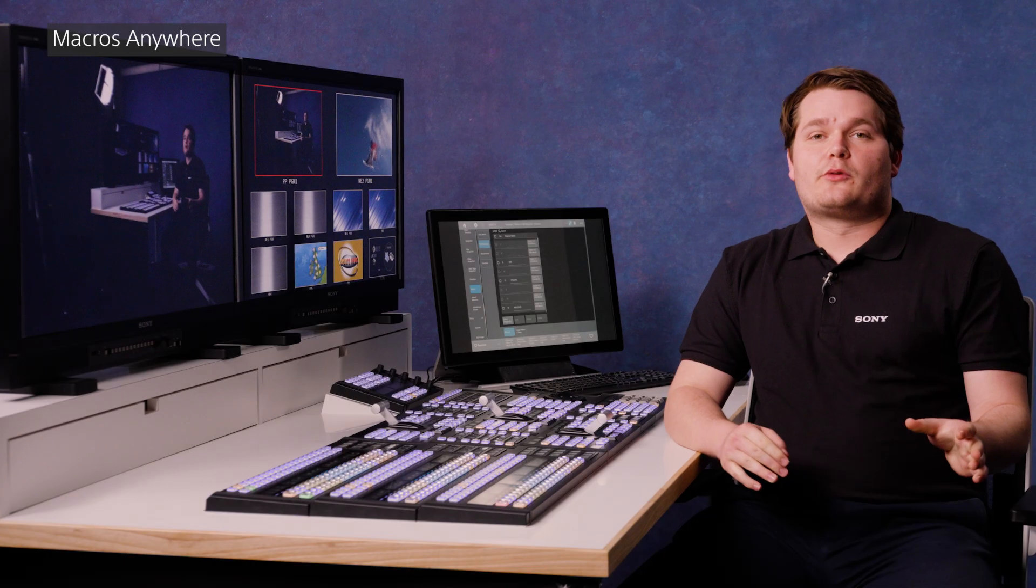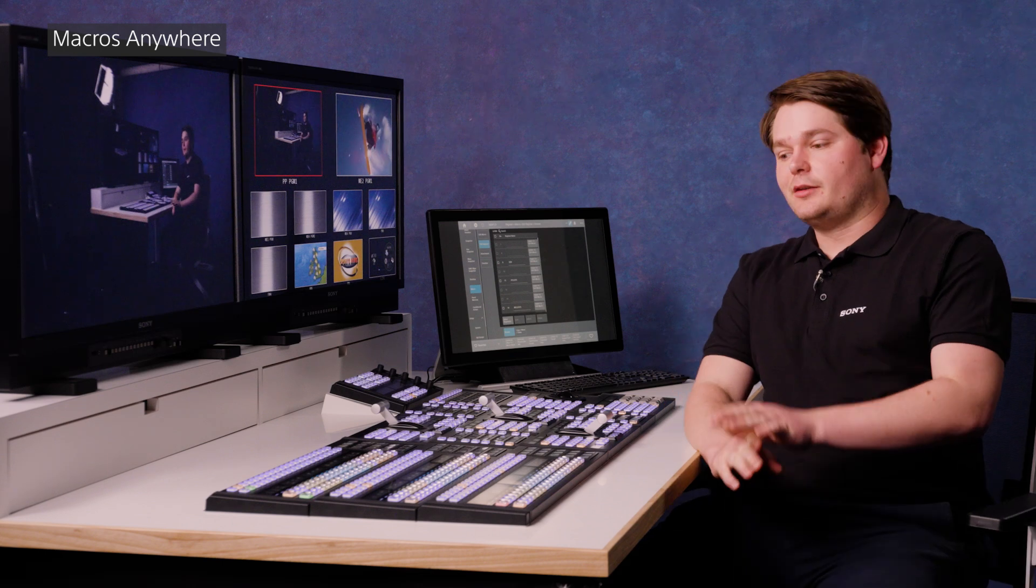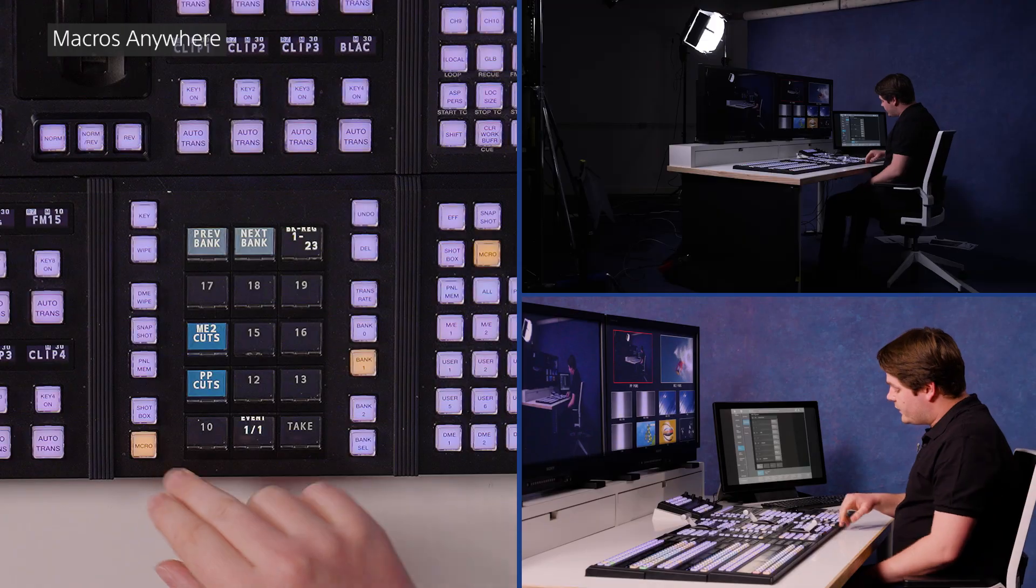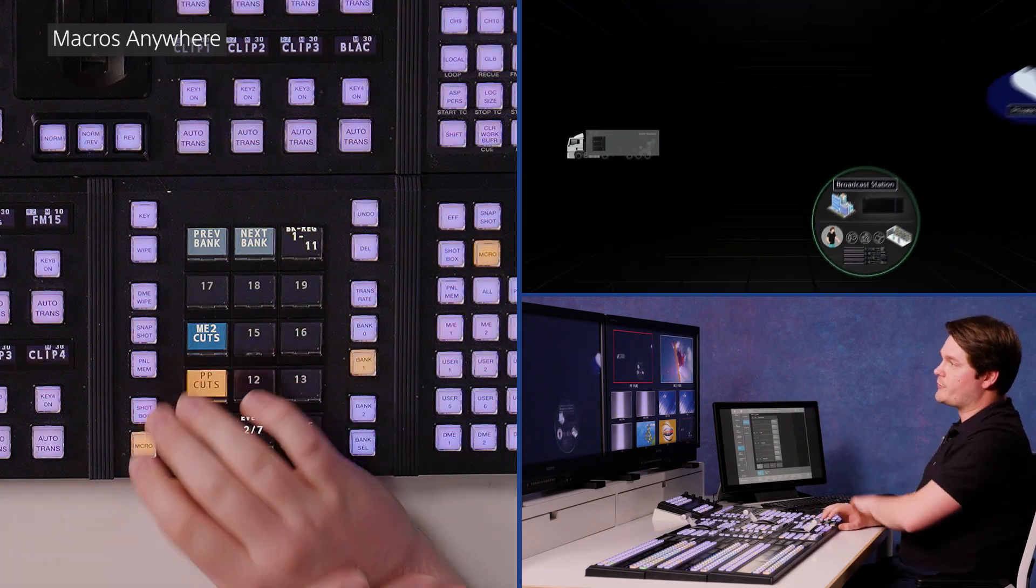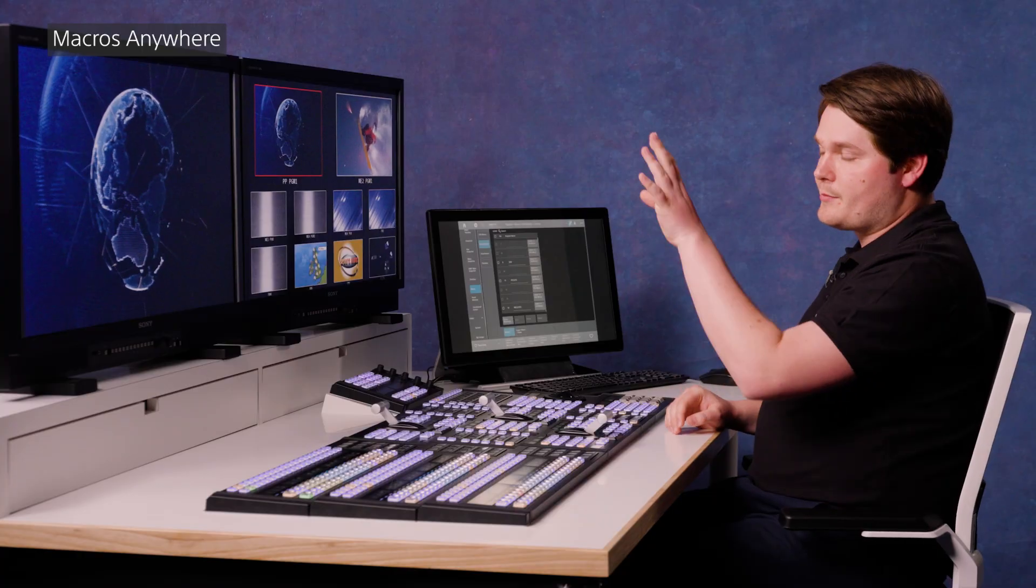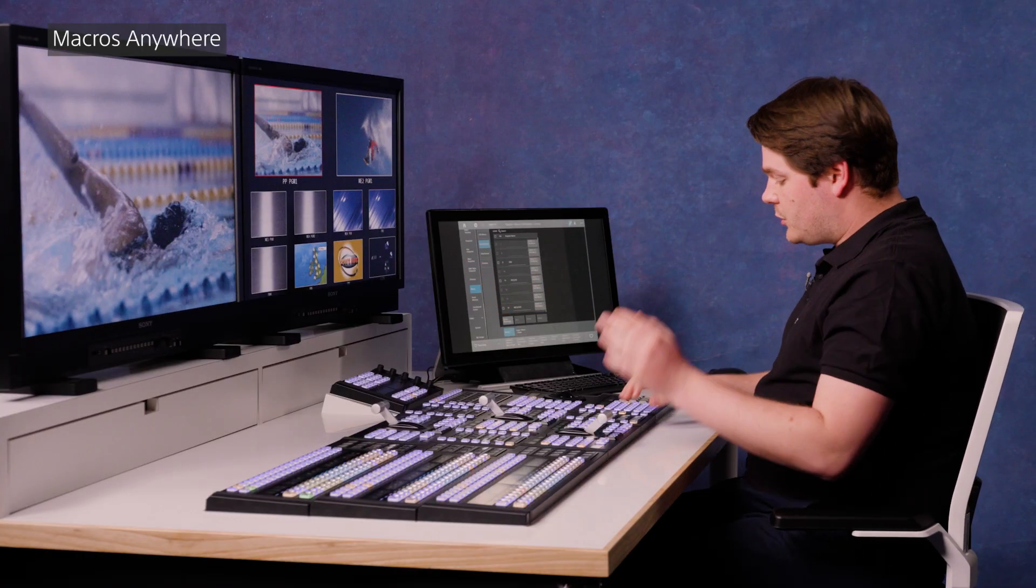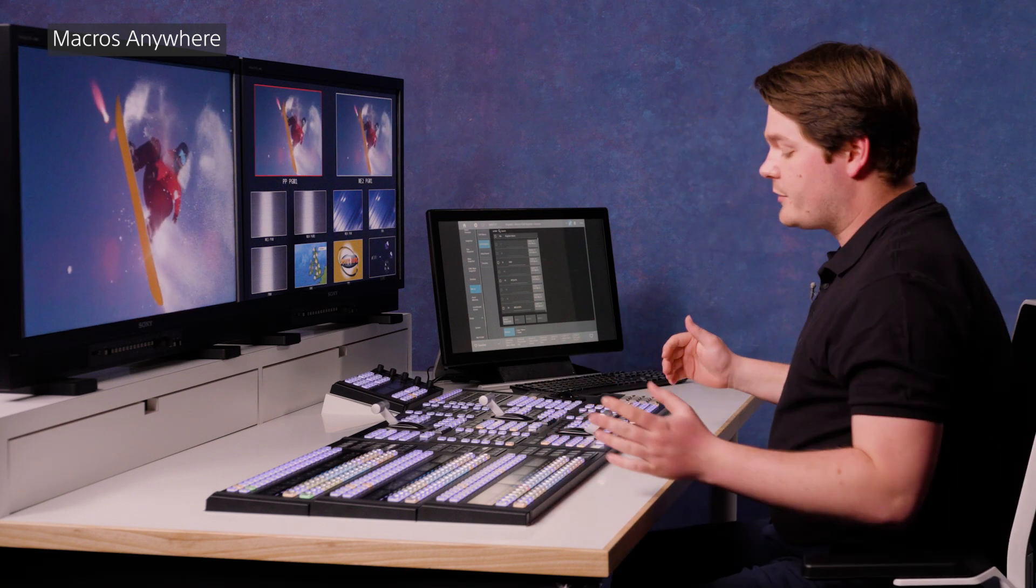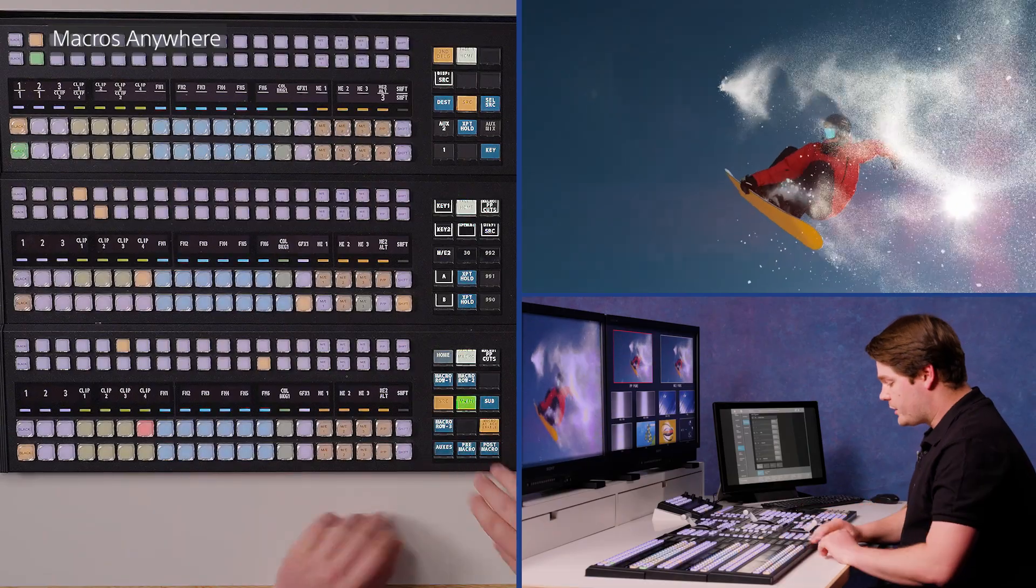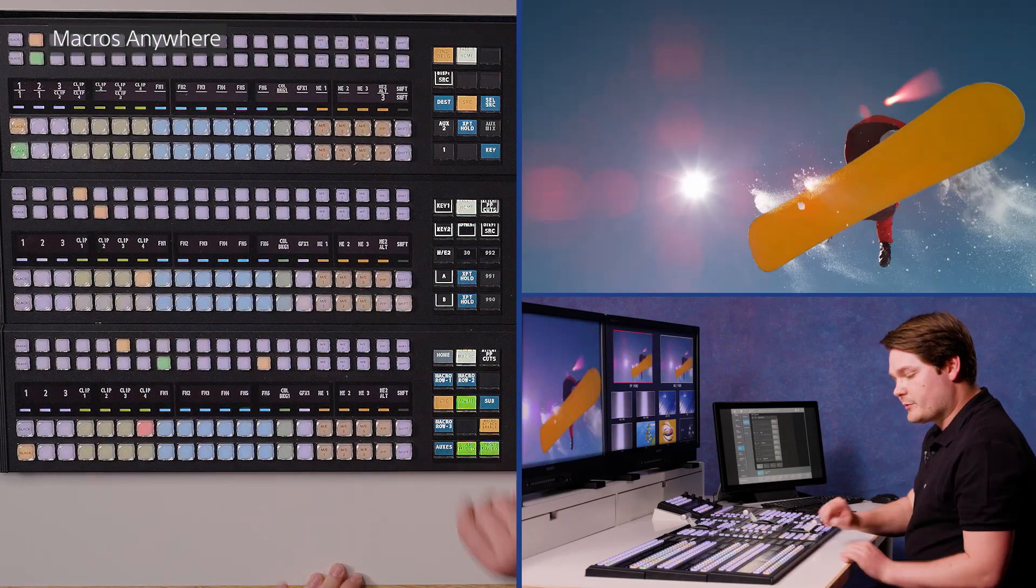Now let's talk about putting macros anywhere on the panel. So we've already covered in some other videos in the series running macros from the flex pad, such as this one, which will cut through some sources on my program output. But what if I want to run that macro from some other areas of the panel? Well, let's see what we can do. First of all, we can do attachments,